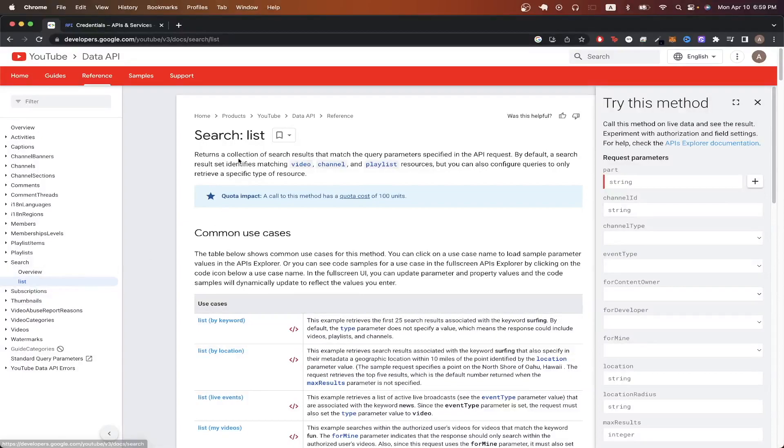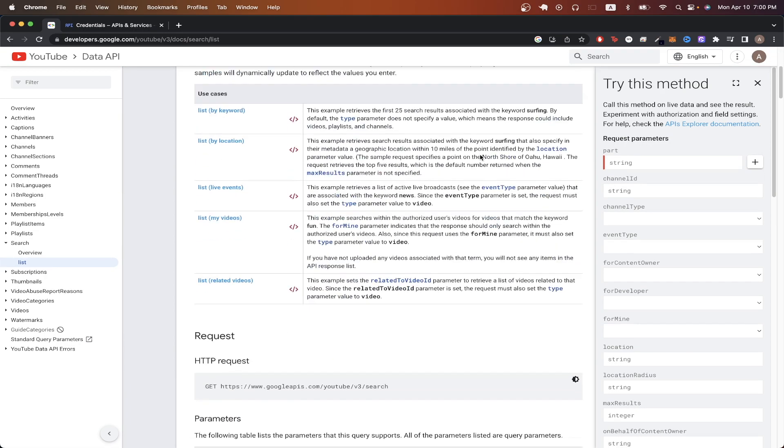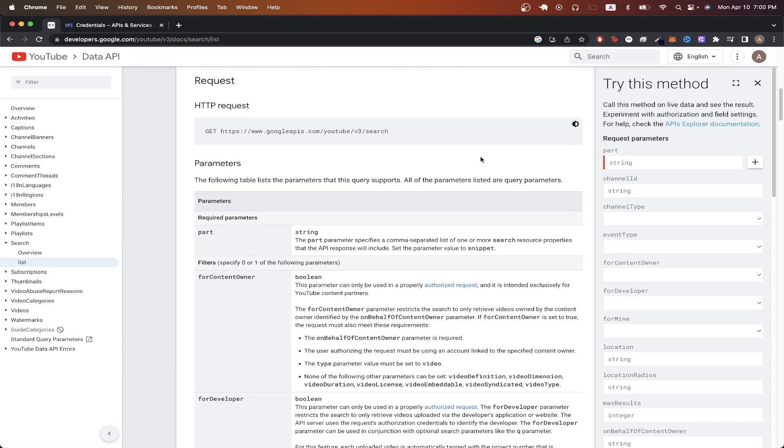Reading the documentation, we can see that this specific API call will return a collection of search results that match the query parameters that we specify. If you scroll down, you can see all the different query parameters that this API takes in, as well as what each specific query parameter is doing.